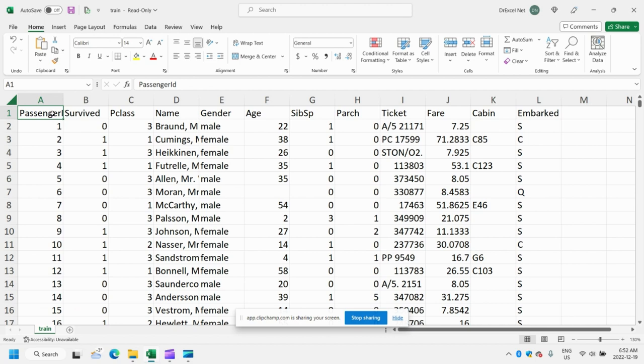We have some data here, basically a list of passengers that were on board the Titanic and some details about those passengers. I'll link the data set in the description in case you want to follow along. Let's get started.